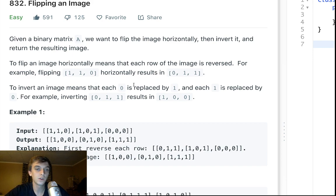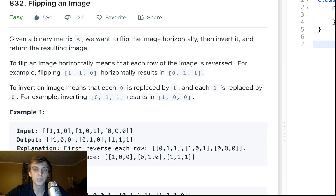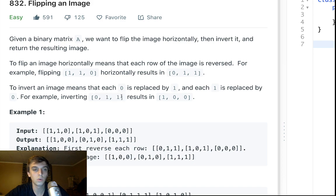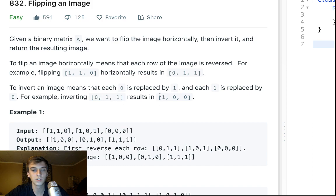To invert an image means that each 0 is replaced by a 1, and each 1 is replaced by a 0. So inverting 0,1,1 would give us, you change the 0 to a 1, the 1 to a 0, and the 1 to a 0, you get 1,0,0.